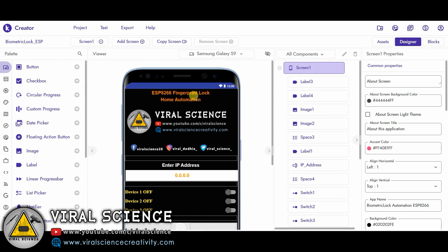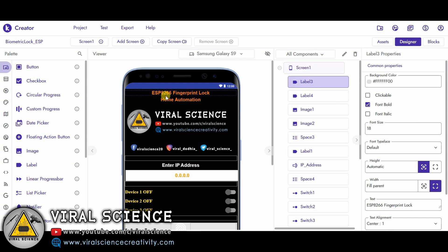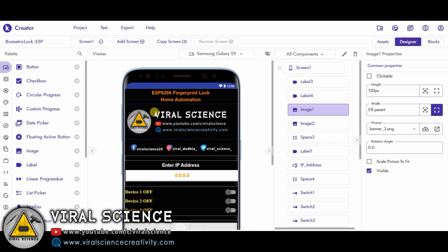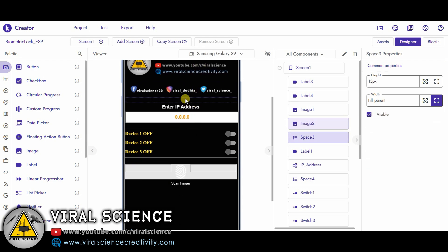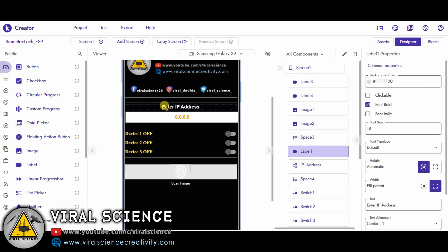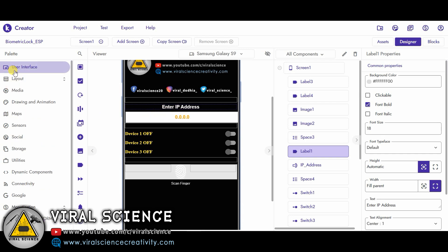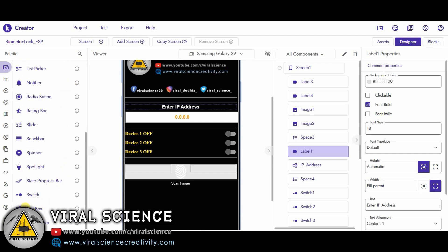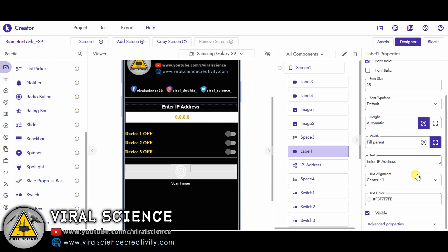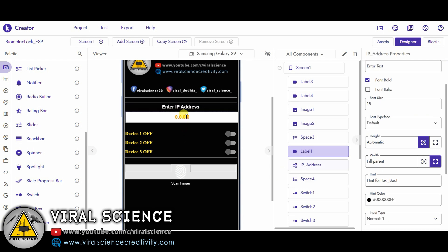First I have added this label over here, that is 'ESP8266 Fingerprint Lock', again one label 'Home Automation' just to indicate our project name. Then I have added an image of my logo, then I have added an image of my social handles, then we have given an empty space just to give space between two of these elements. Then again I have added a label. It indicates 'Enter IP Address' over here. Now this thing is a text box. You will go to User Interface, and while scrolling on the bottom you will find a text box. Just drag and drop it over here.